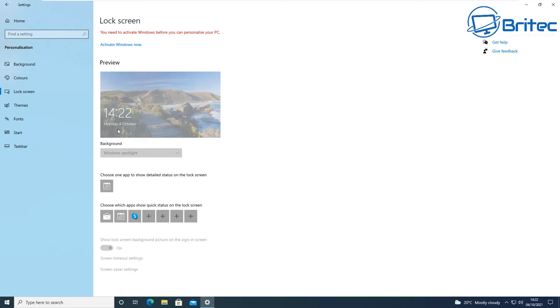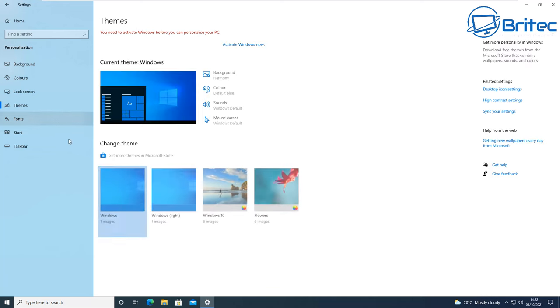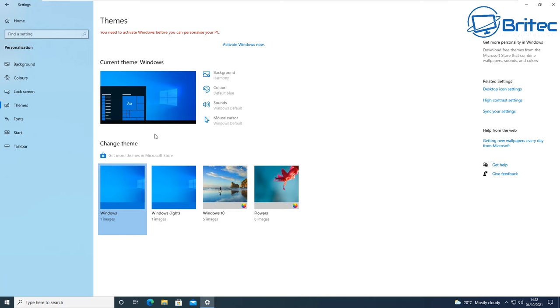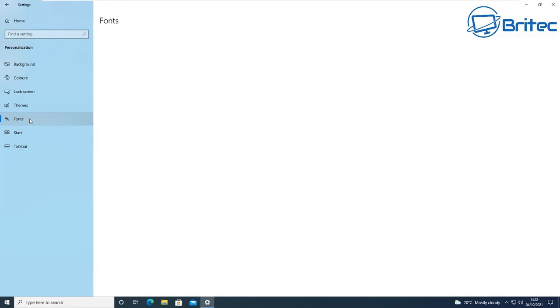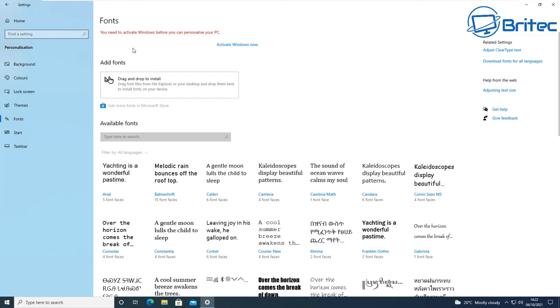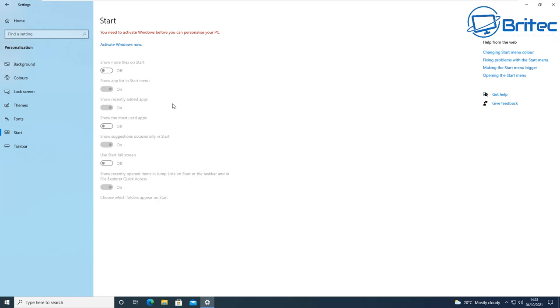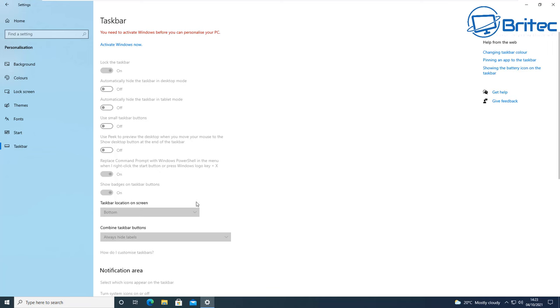The lock screen is locked and you won't be able to use that feature. As I've said, the themes here say you need to activate Windows before you can personalize your PC. Fonts - you need to activate Windows before you can personalize your PC again. On the start area here we can see this is all grayed out and the taskbar is also grayed out.